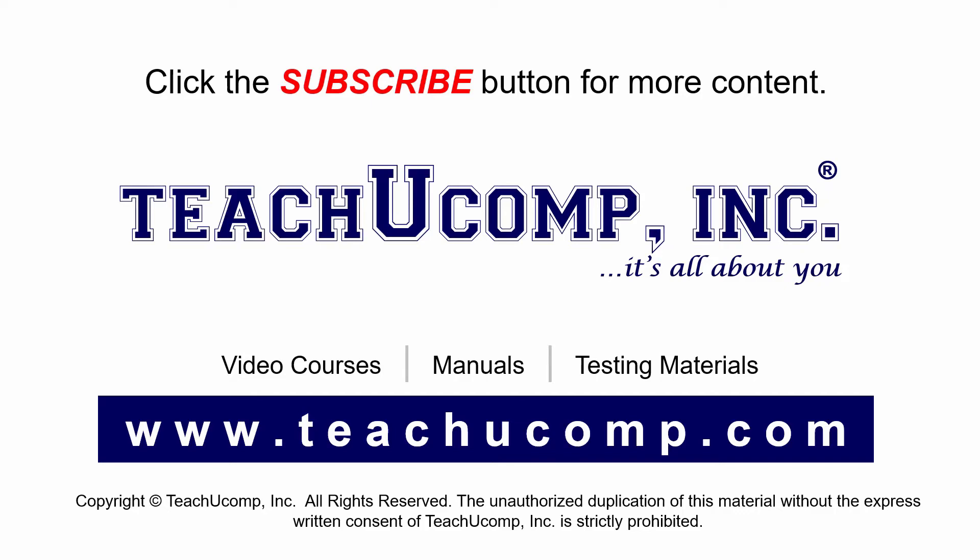If you like our video, click the subscribe button to subscribe to our channel and get easy access to new content. To see our full suite of ad-free video courses and training materials, visit us at teachucomp.com.